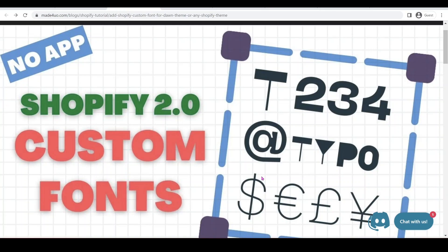Hi everyone, in this tutorial, we're going to download a custom font to our Shopify theme. It doesn't matter if you have Dawn or the old themes, it's going to work the same way.